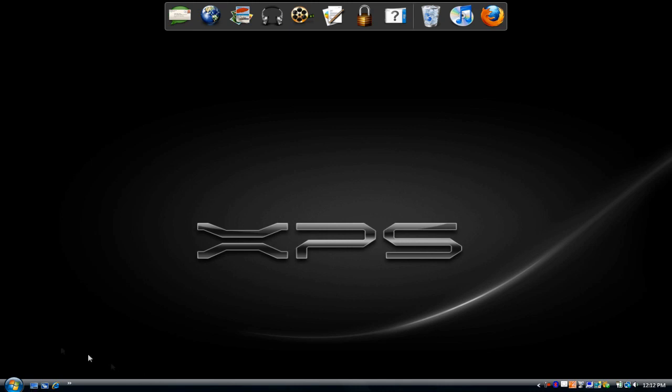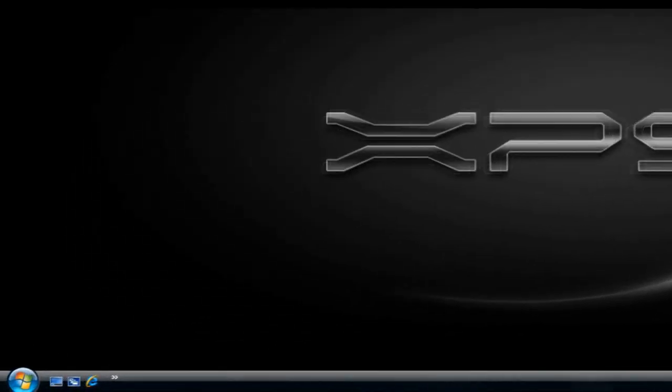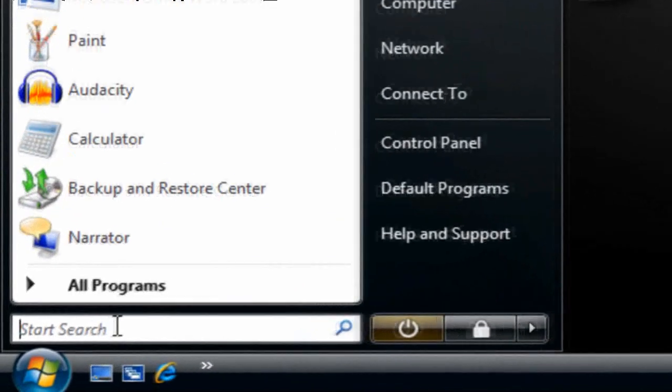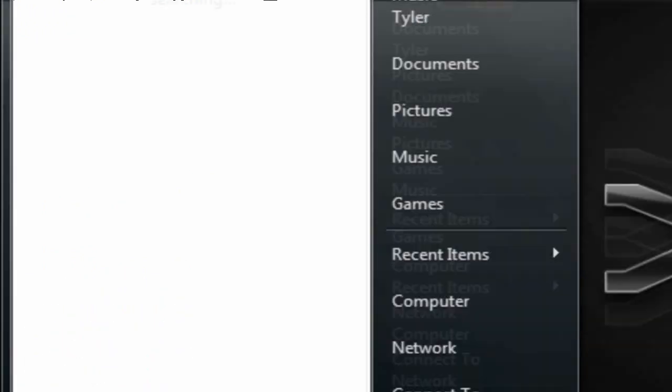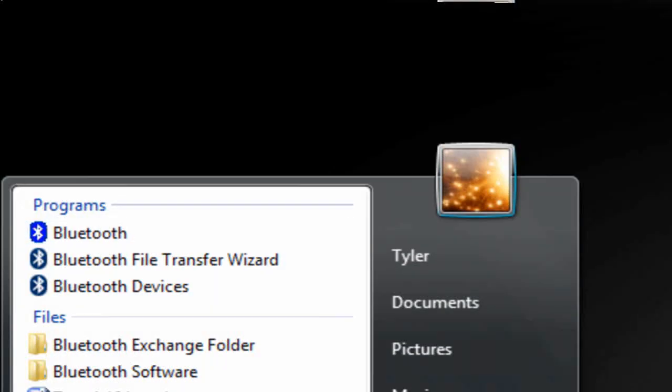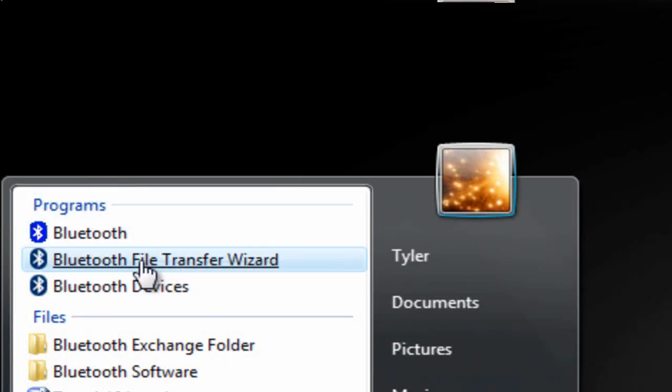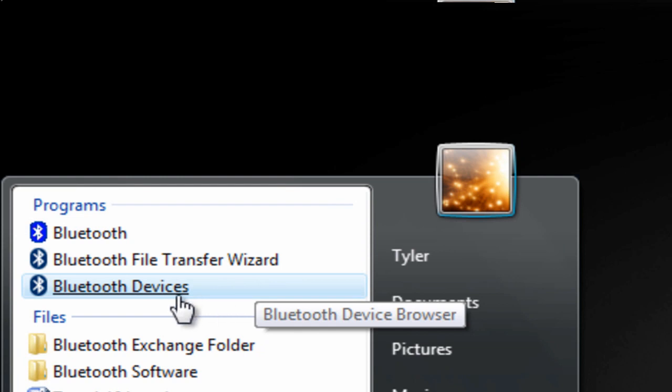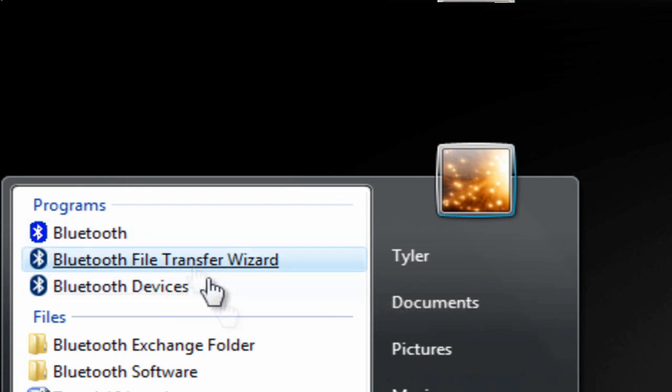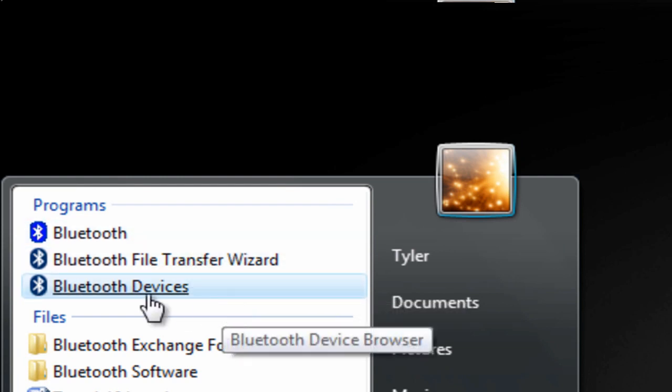Go to the Start button, and in the search box type in Bluetooth. Under programs you should have Bluetooth file transfer wizard, Bluetooth devices - it might not say exactly like this, I'm not too sure.